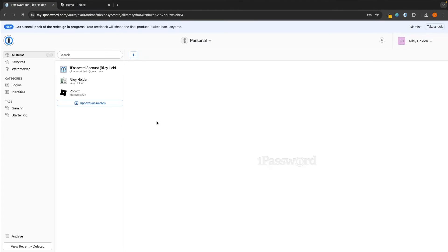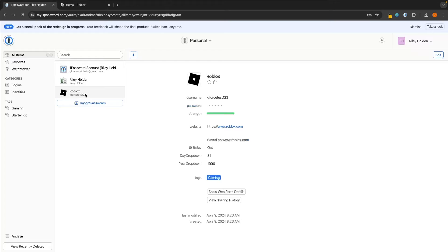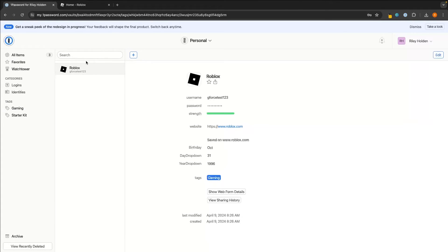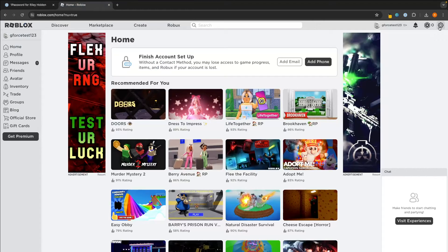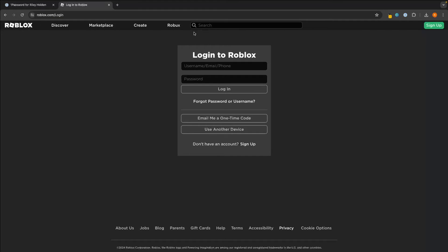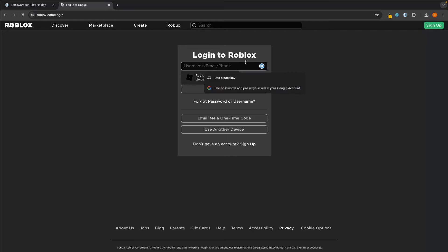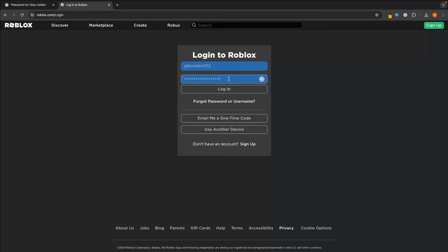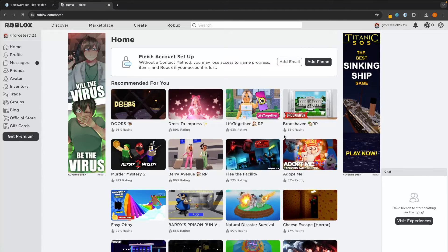If I now go over to 1Password and go into personal, I have my Roblox password saved right here and it's tagged under gaming. Down the left-hand side, we can also see tags, so I can click into gaming and this is going to show me all of my gaming passwords saved on 1Password. But how does it look if I'm actually logged out of my account and I need to log back in? Let's go to log back into Roblox — all I have to do is click on this, and you can see my 1Password is going to show up right here. It's going to auto-fill my password, and then all I have to do is click login. Just like that, I don't have to remember passwords anymore because 1Password is going to handle this all for me.